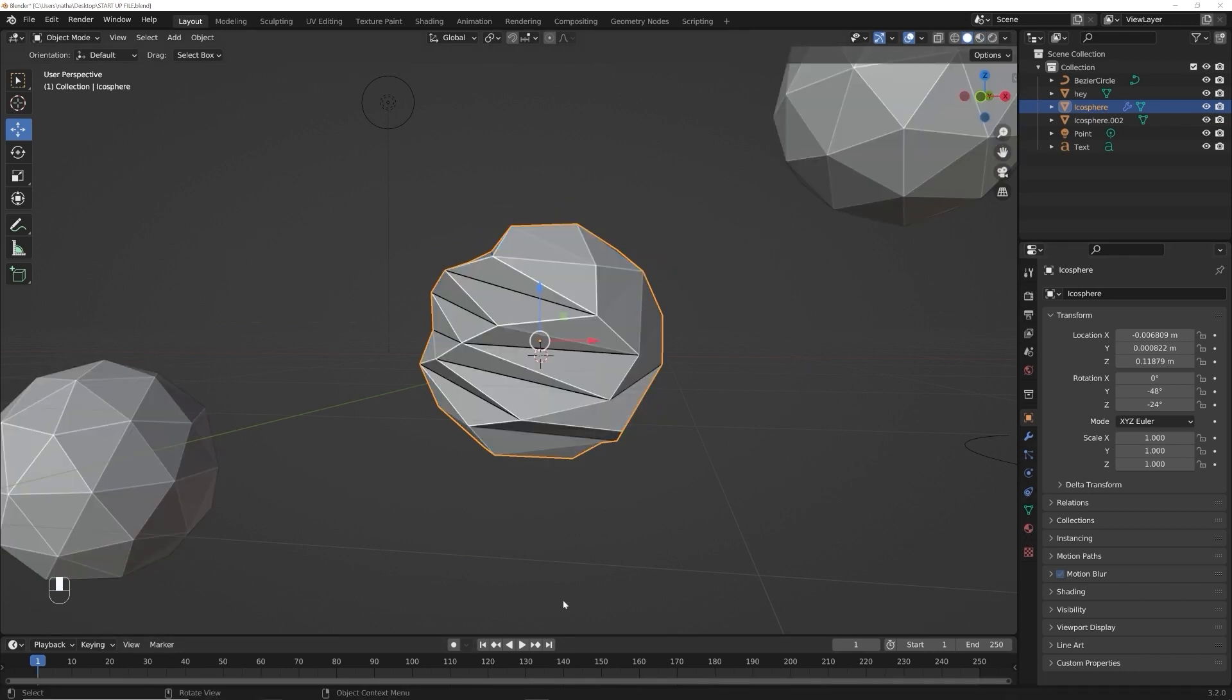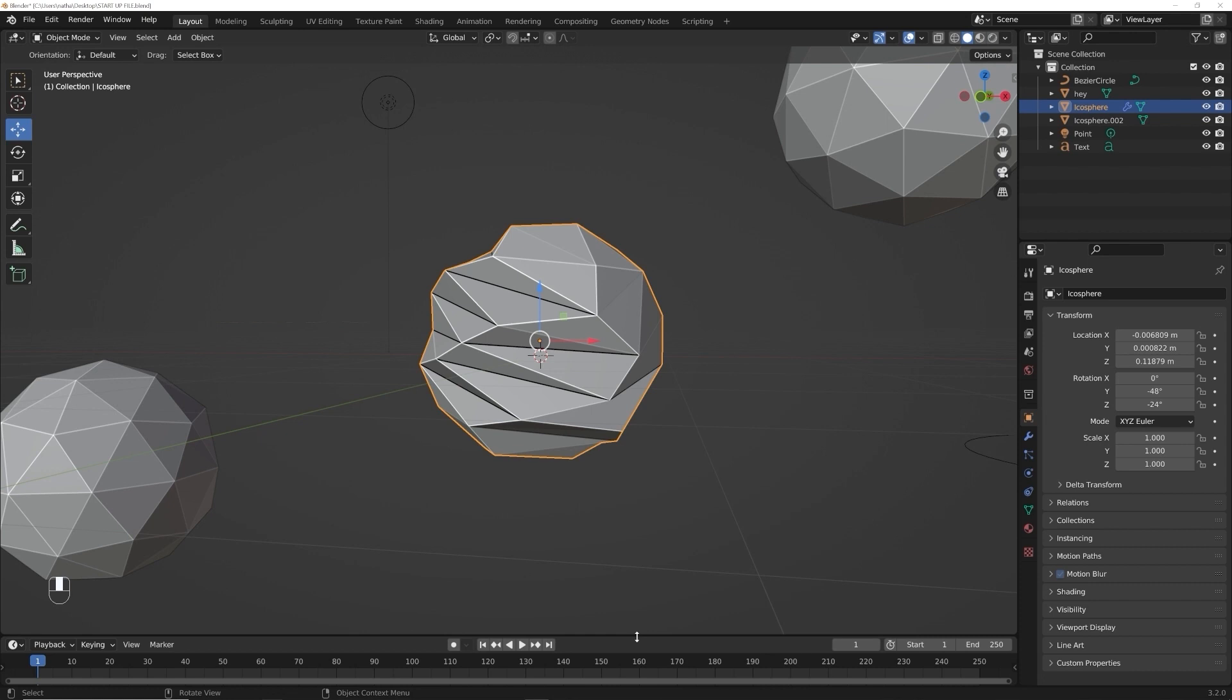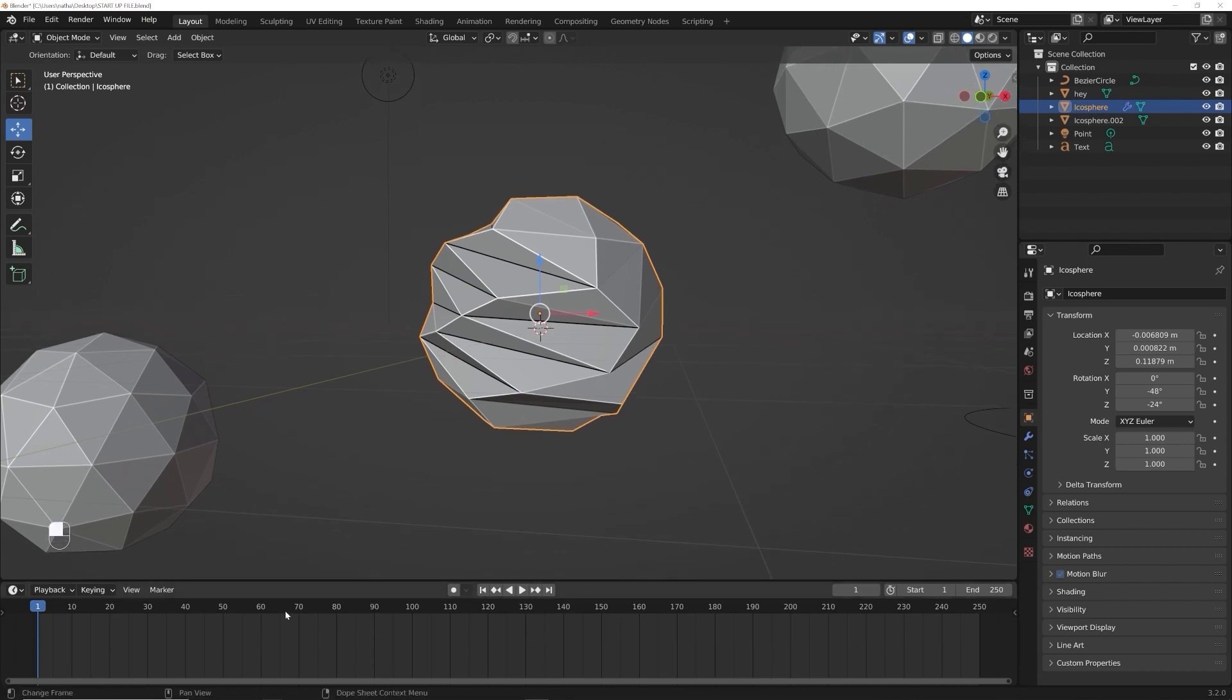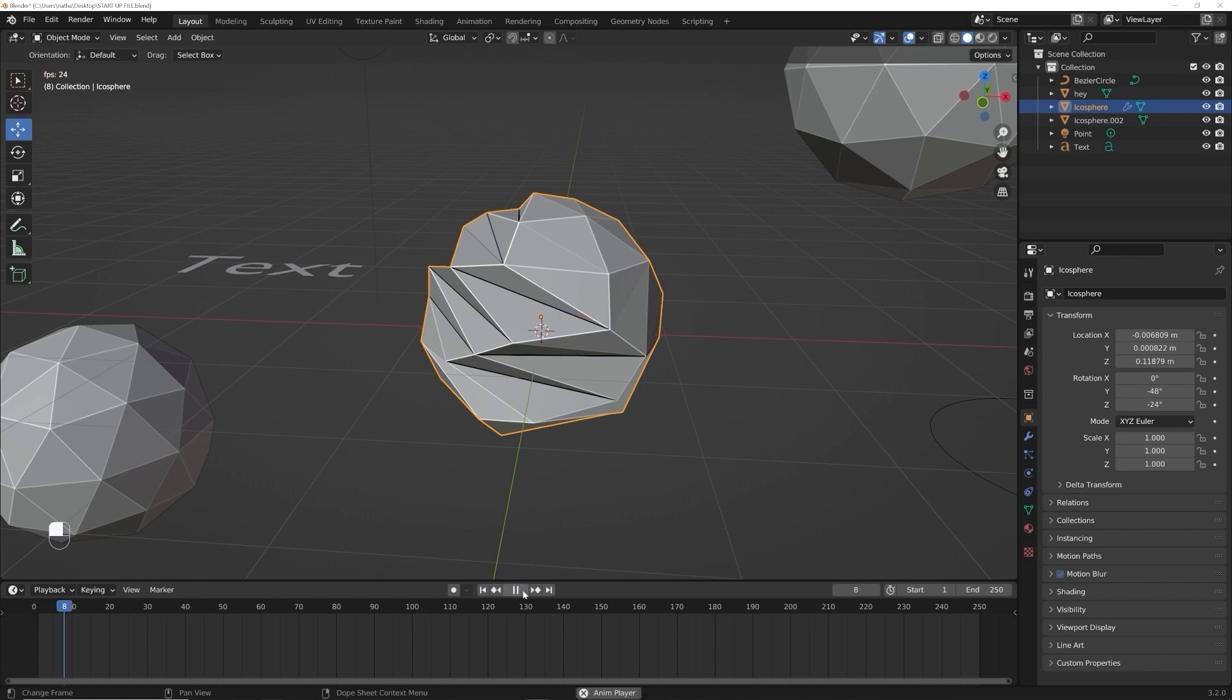Down here is your timeline. You can go ahead and drag it up a little bit, but this is your timeline. This shows you how long your scene is going to be. You can press play, you can press pause backwards, but you can see these numbers.